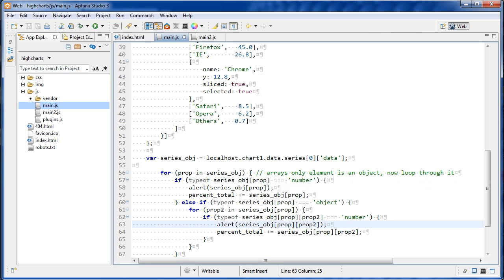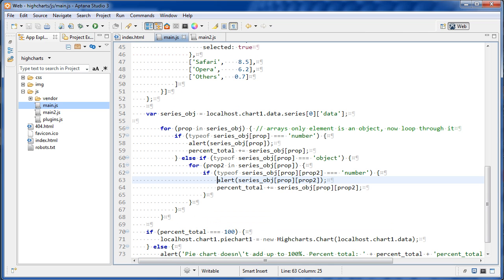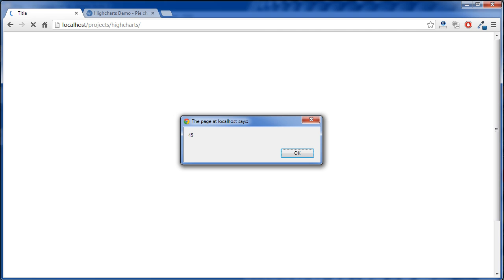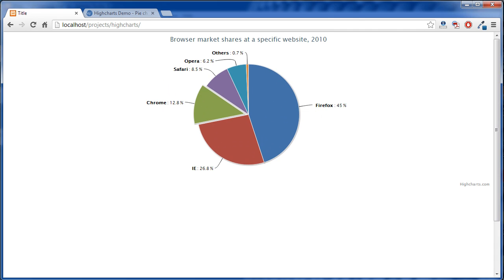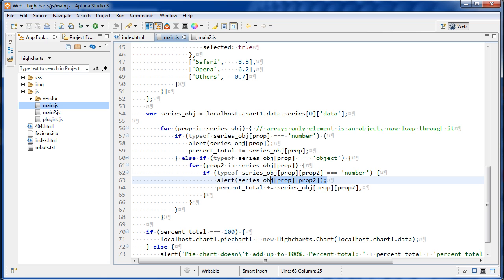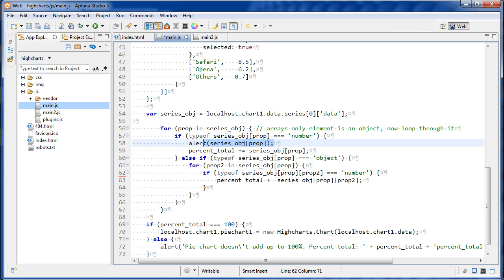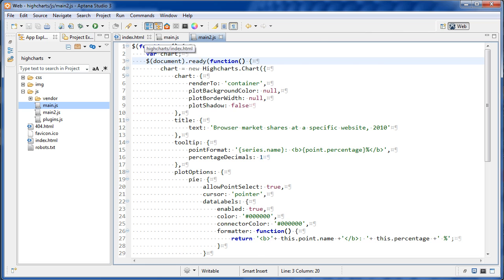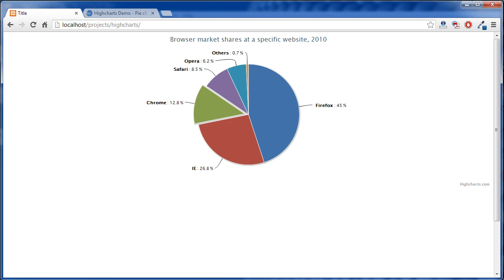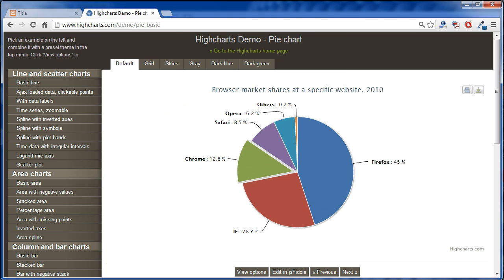If you ever have trouble with numbers not adding up and don't know what's happening in your loop, just put some alerts in there. You can see all those numbers getting added up one by one, and once everything's working you can remove them. I think that's all I want to cover for this pie chart — I highly recommend HiCharts for good-looking pie charts and other kinds of charts.